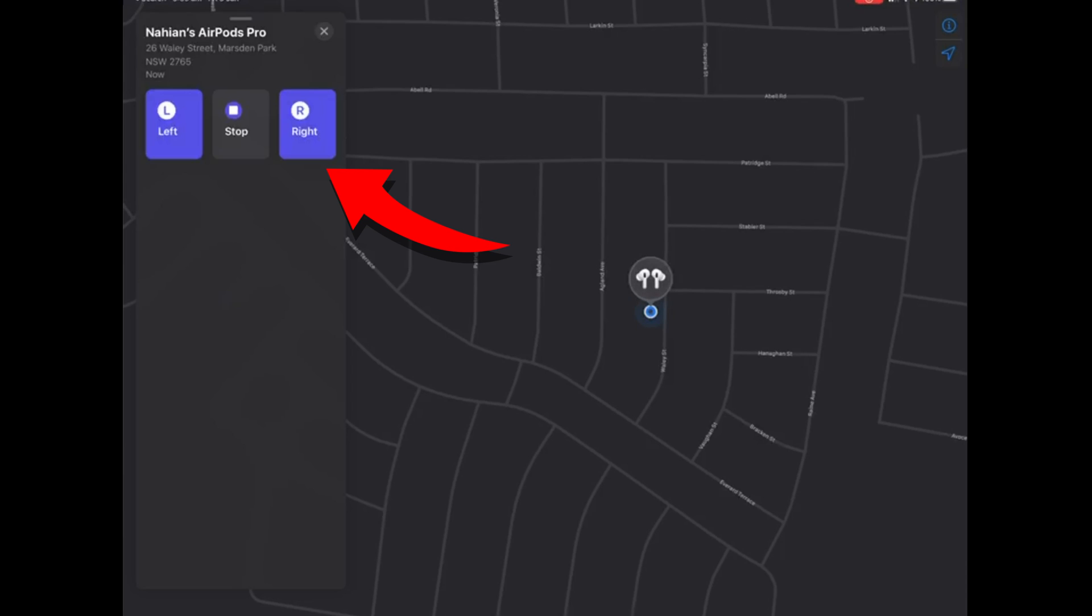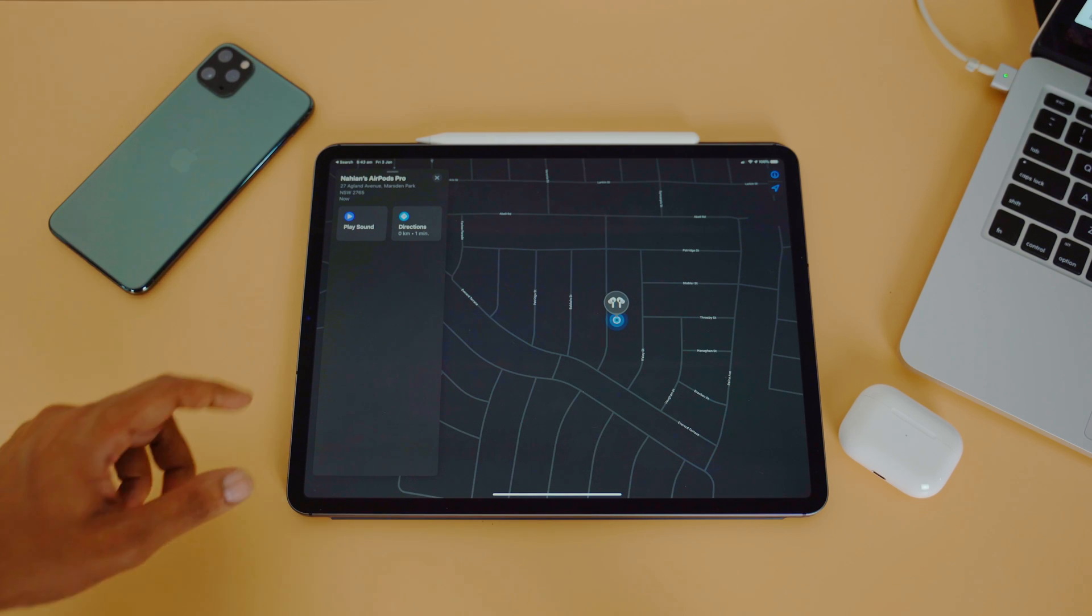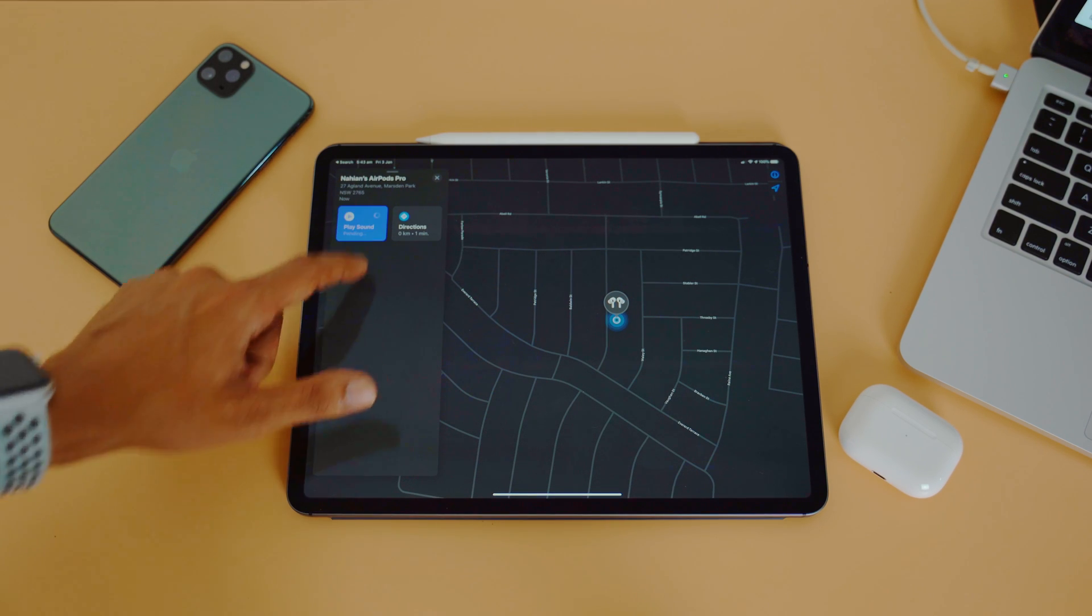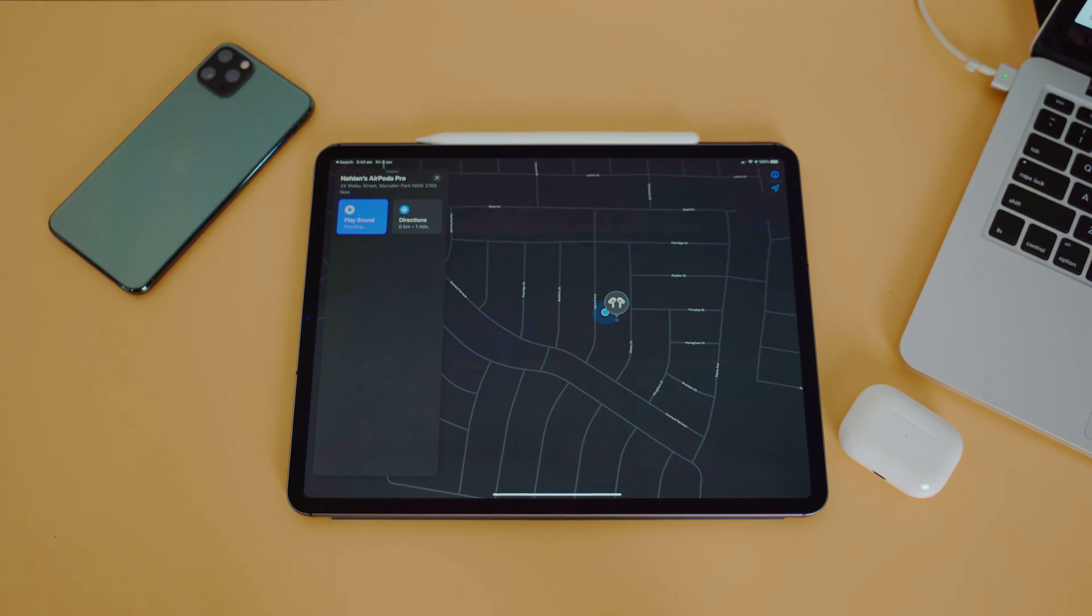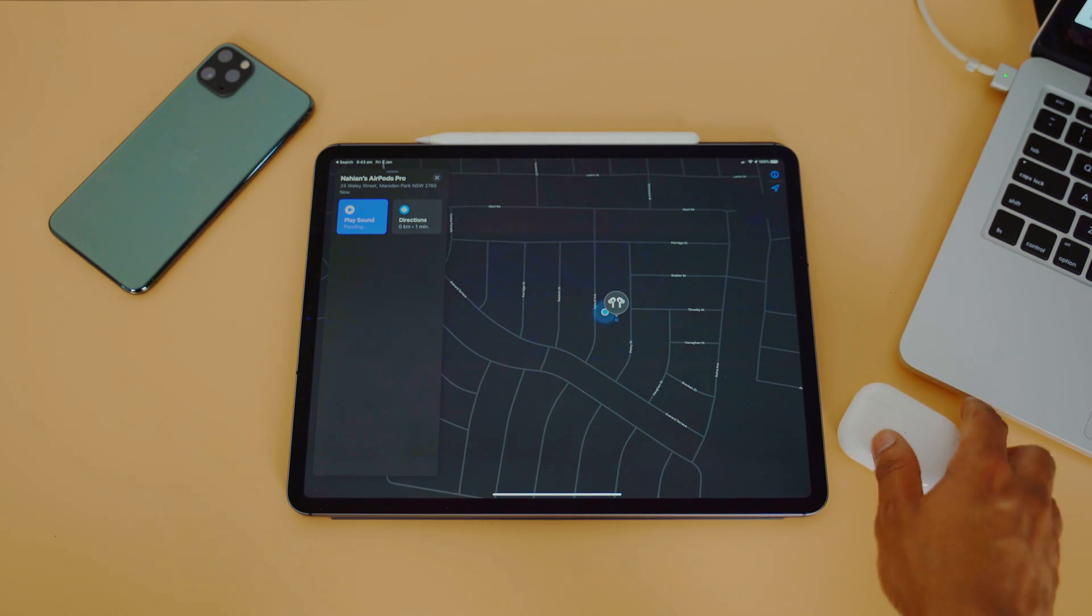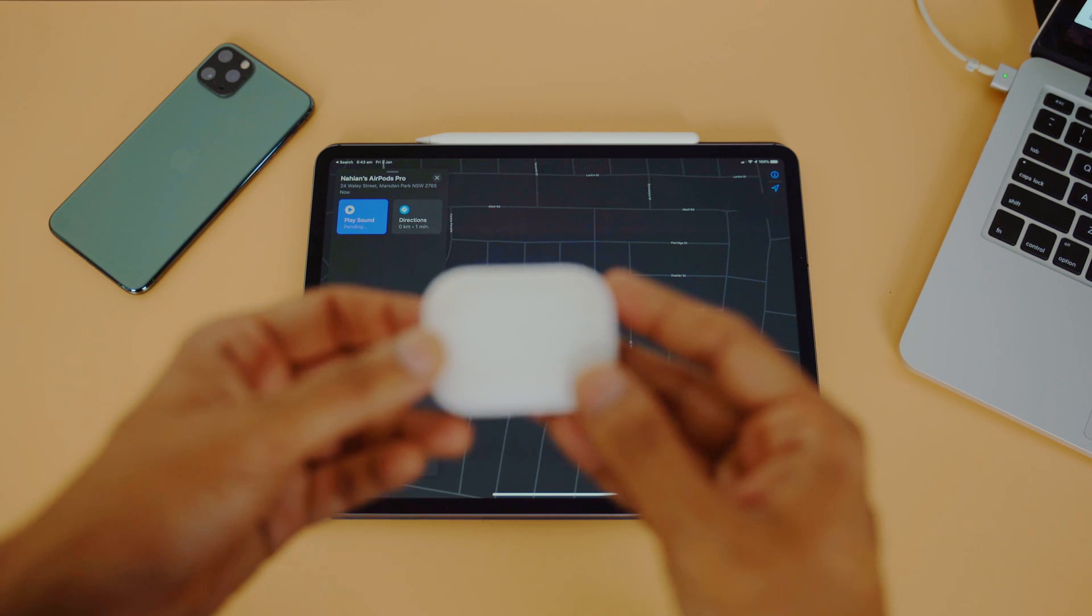Another thing to keep in mind is, in both cases, if the AirPods are in the case, then you will not be able to make a sound to locate them. Because the case does not make the sound, it's the AirPods that are actually making the sound.